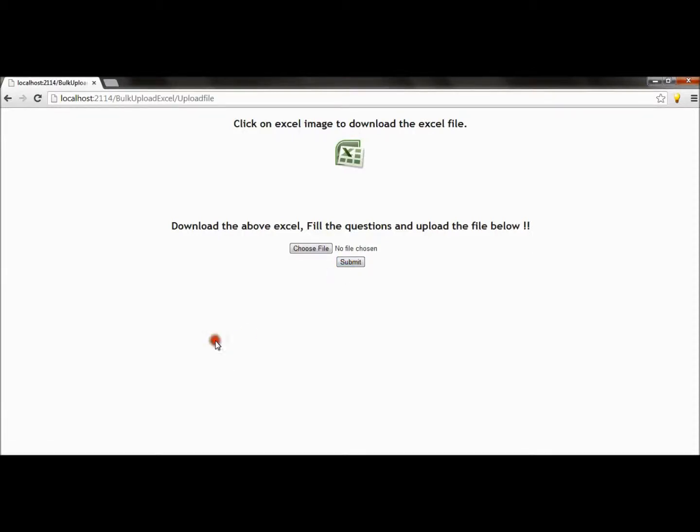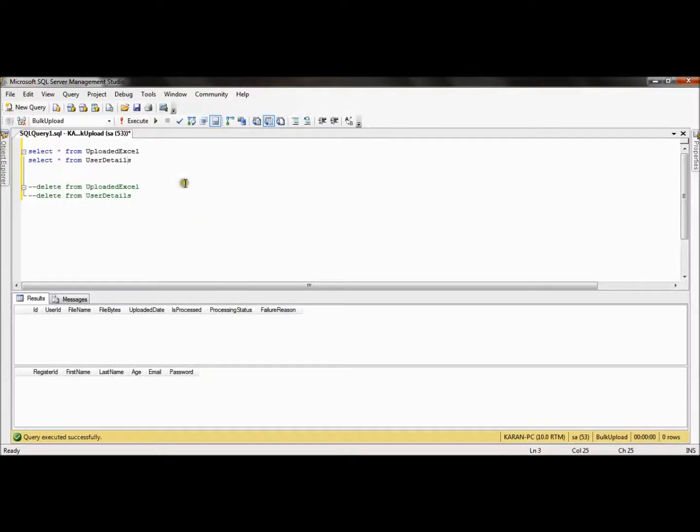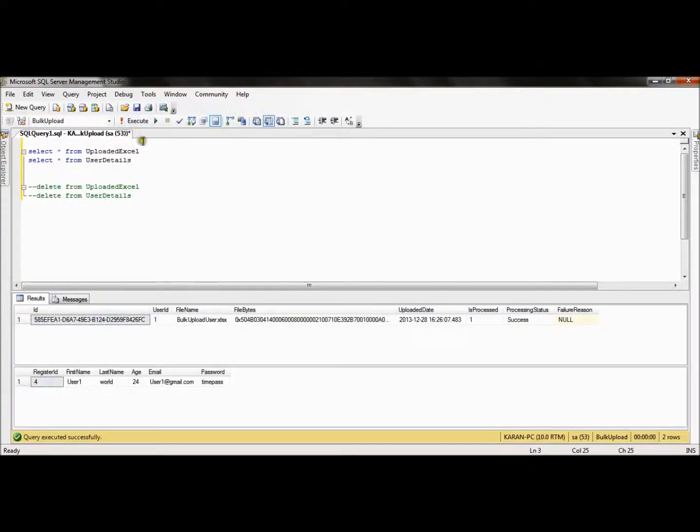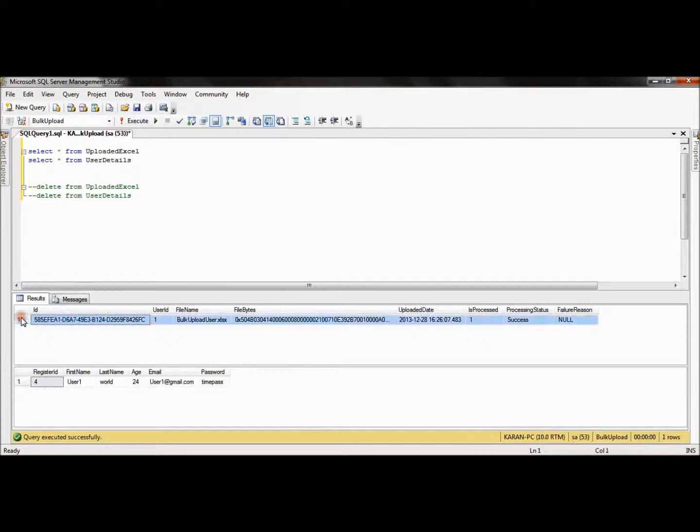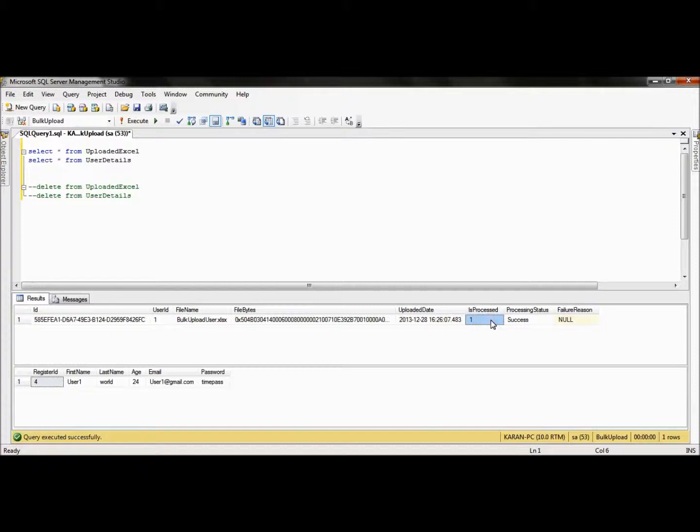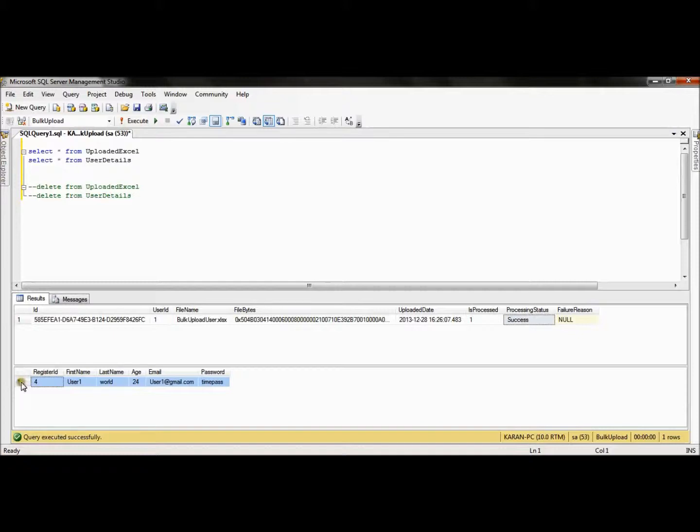Now my process is done. If I go to the database and check the details, I execute both the queries. Now you can see there's one data in the first table, that is upload_excel table, and it says the Excel file is processed and it is successfully processed. You can see the data as well; there's data in the user_details table.